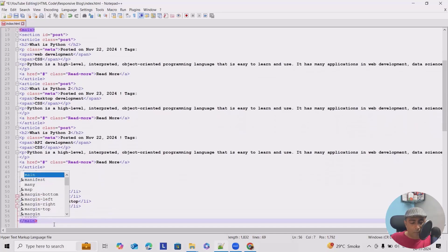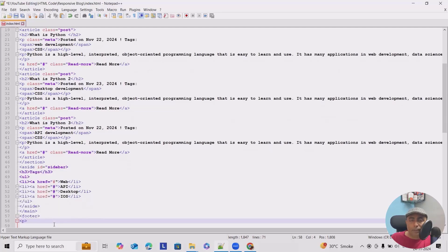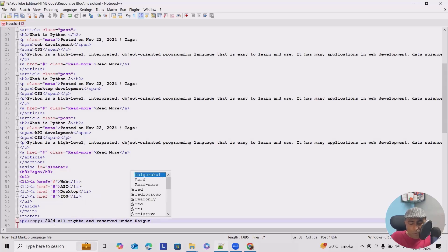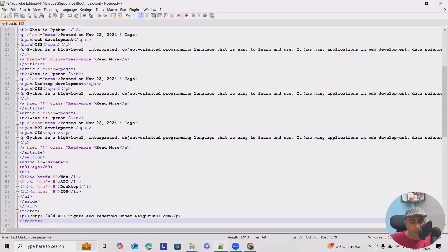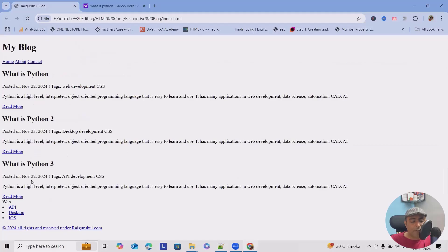Next I'll close the unordered list, aside, and main tags. Then I'll add a footer containing copyright information — the copyright symbol 2024, all rights reserved. I'll close the paragraph, footer, body, and HTML tags. Let me save it and refresh — now we have everything available on the page.